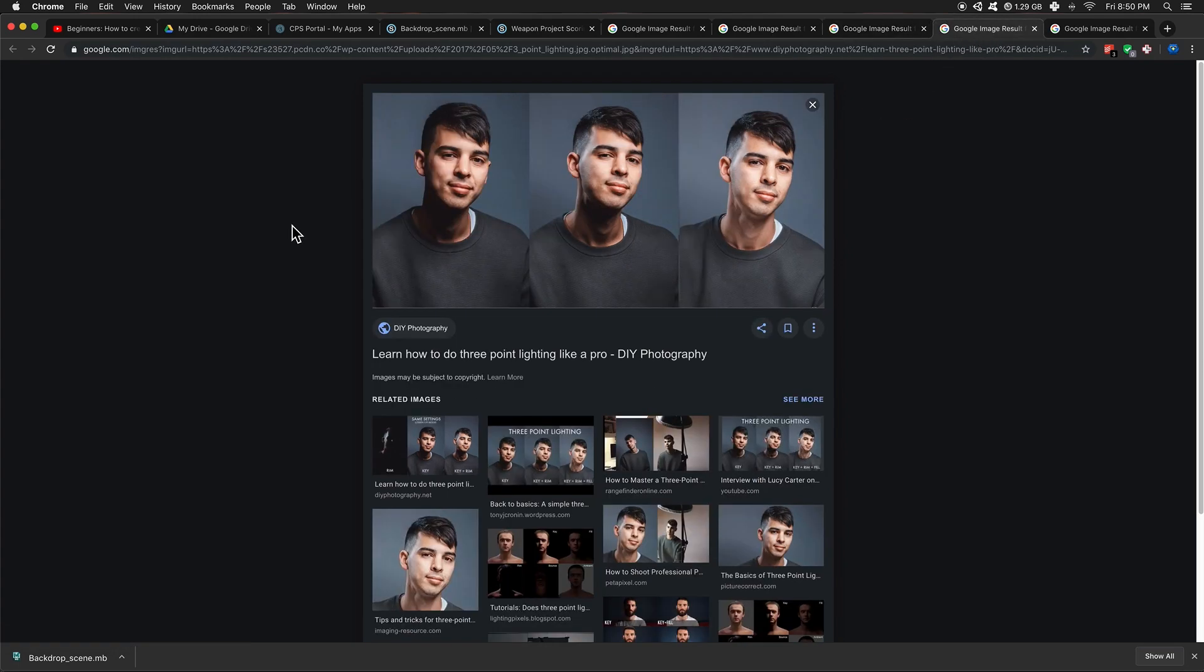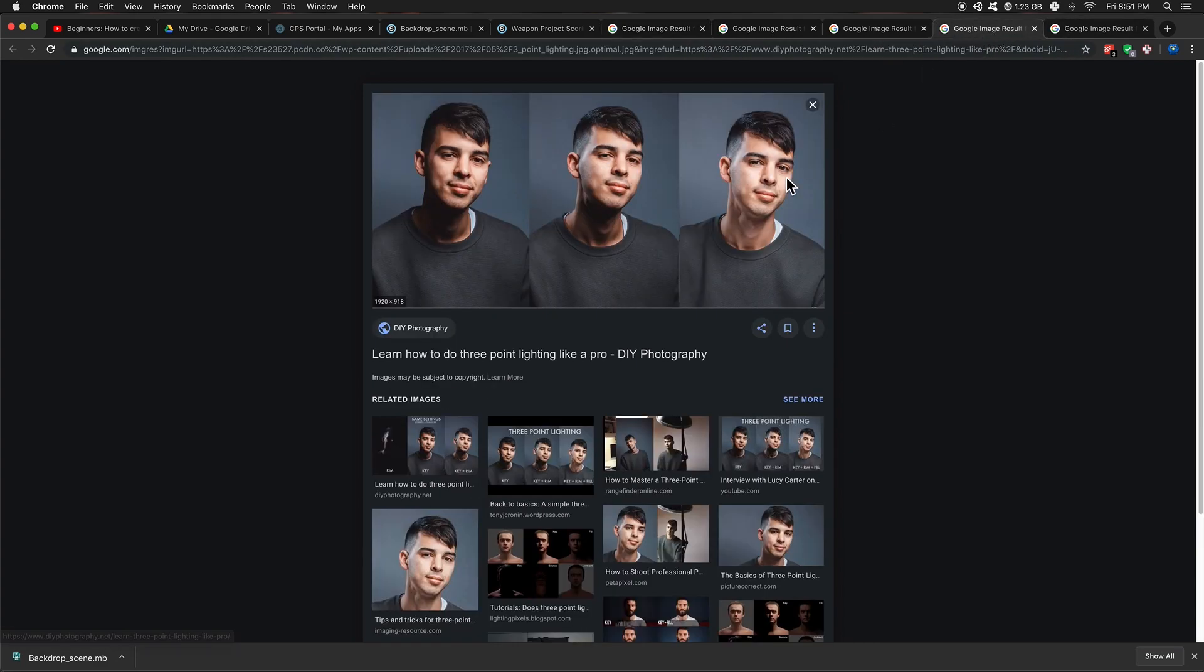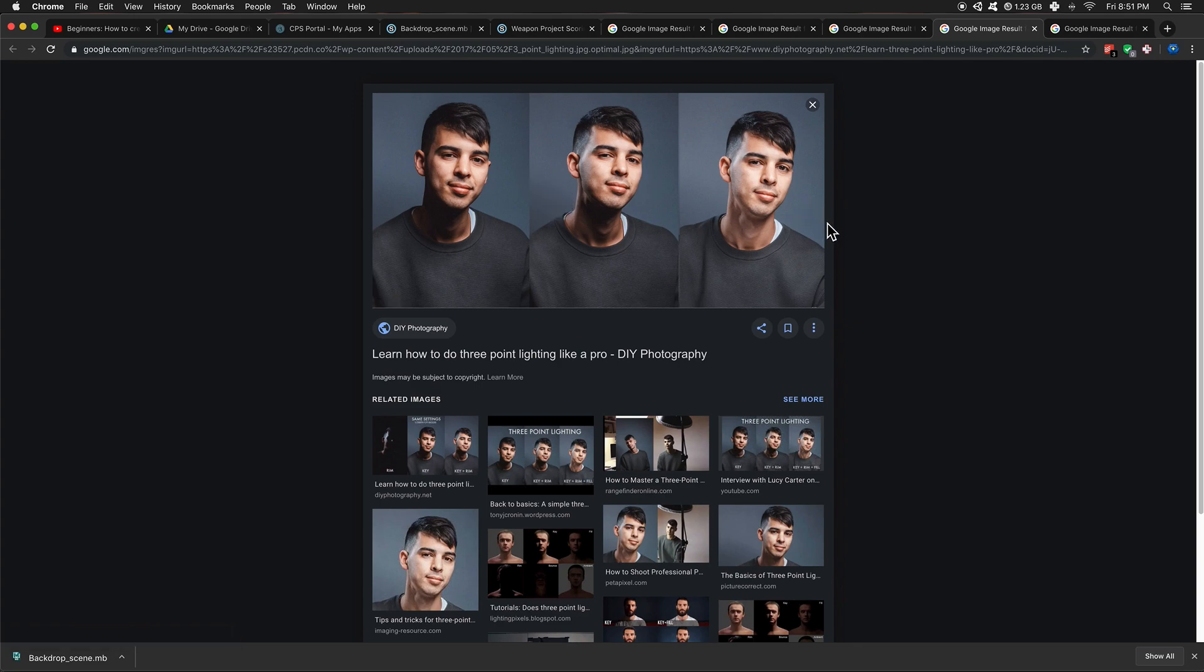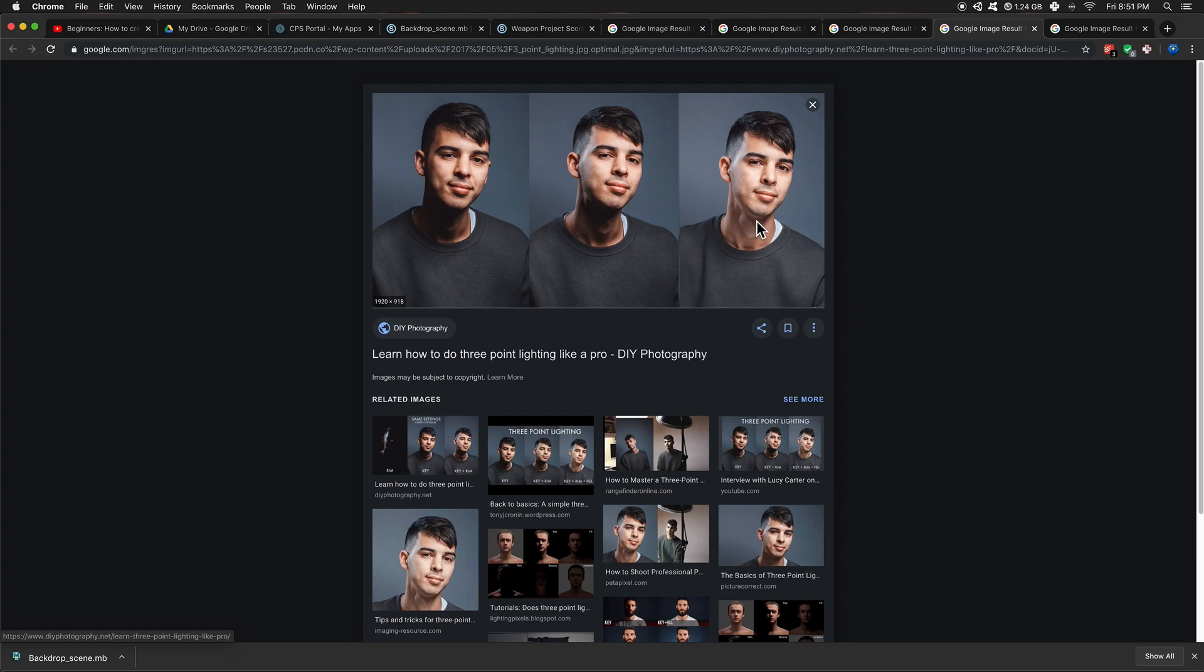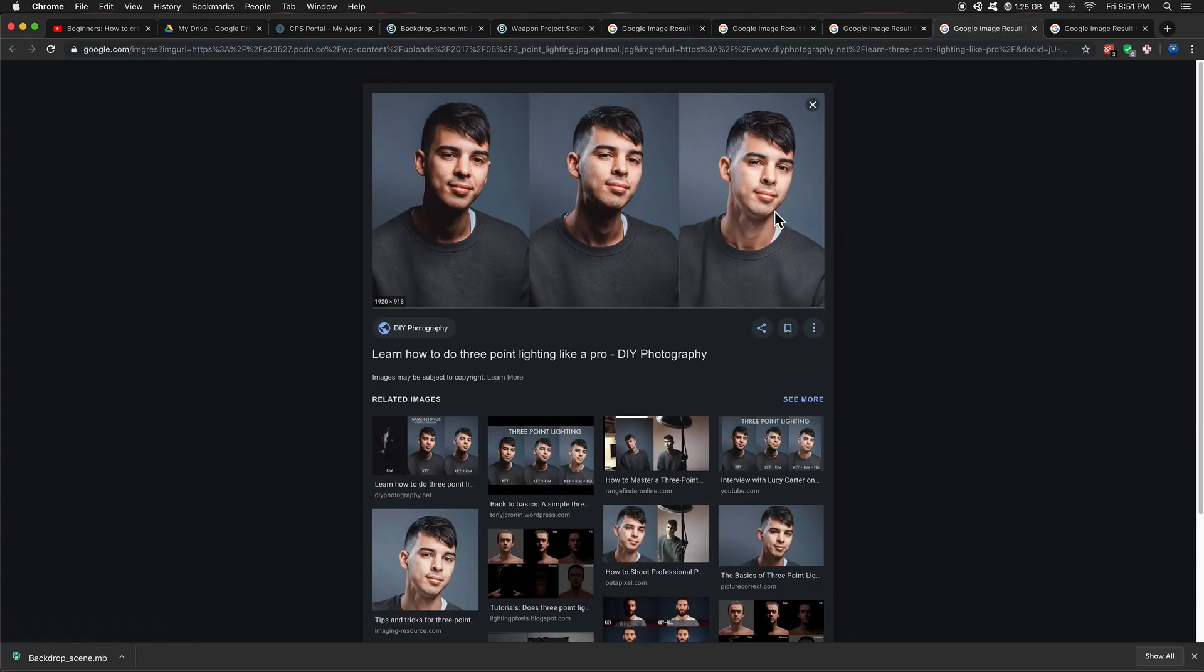So another example. This is a photograph with just the key light. Remember, key light is our main light. And then we transition to a key light and a rim light, which is the backlight. And this is a key light, the rim light, and a fill light. So it's brightening up those shadows underneath. So that was key, fill, and backlight for this one. It's very appealing. We can see all the details of this guy's face.